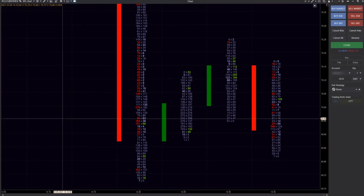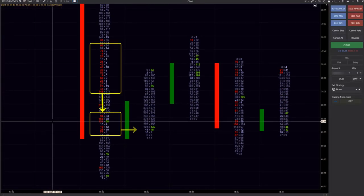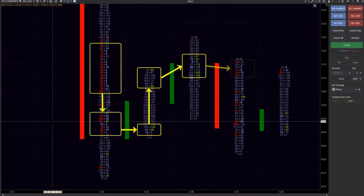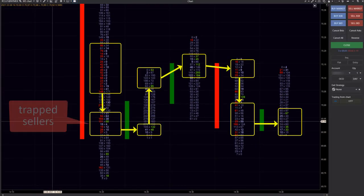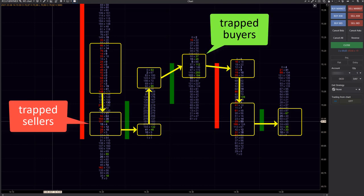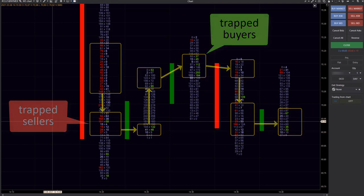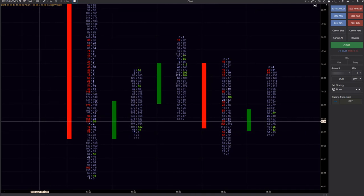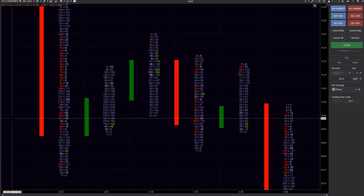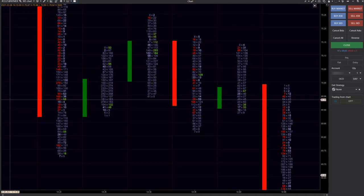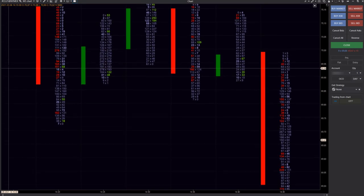A bit of theory – markets move up looking for new sellers and down looking for new buyers. Sooner or later, one of the groups proves to be wrong and makes losses, while the other side makes profit.